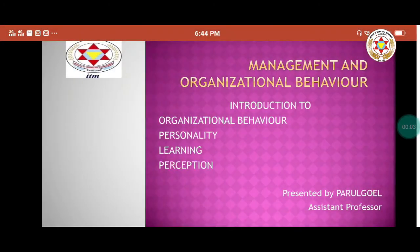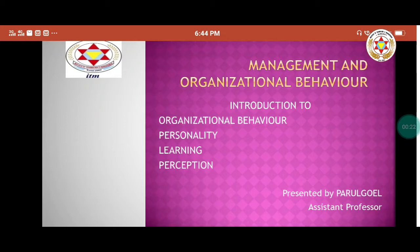Today we are going to study one of the important aspects of management, that is organizational behavior. It is a very important topic to study human behavior as an individual and as a group in the organization. In this particular topic, we go through the introduction of organizational behavior.